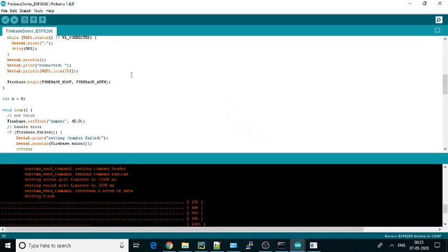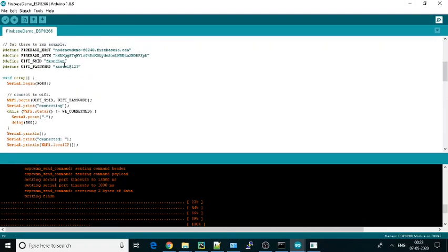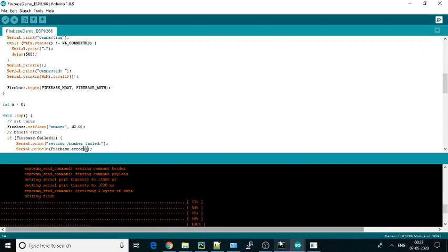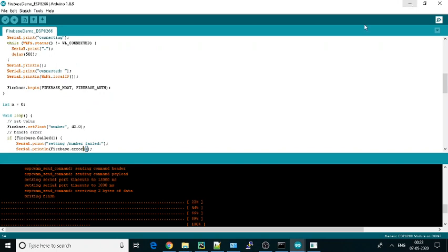Just paste it over here directly. That's all you need to do. Then you can flash it. Just one moment, I'll connect my board. For me it is already flashed.